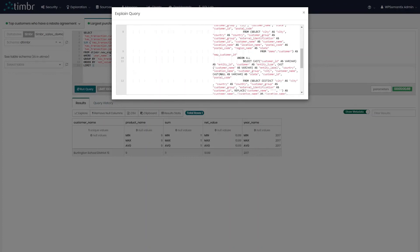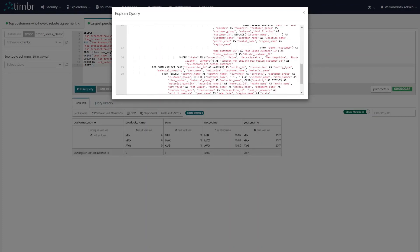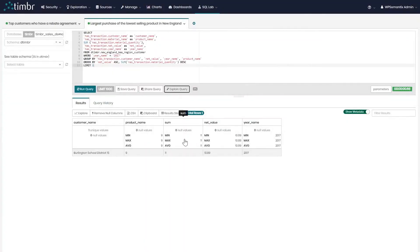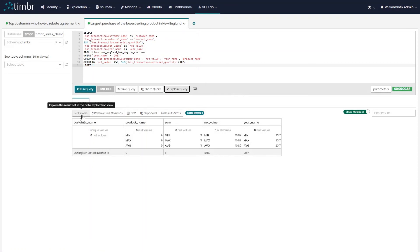No need for unions, no need for joins. We can also save the results as a CSV, or we can click on explore and view queries in our BI tool, where we can choose from many different types of visualizations.